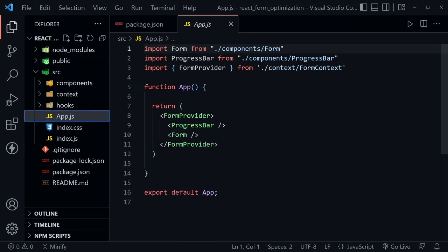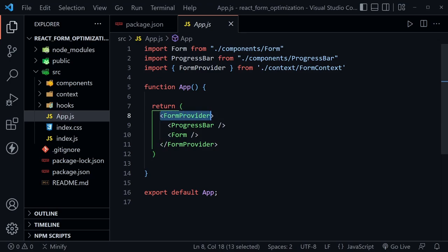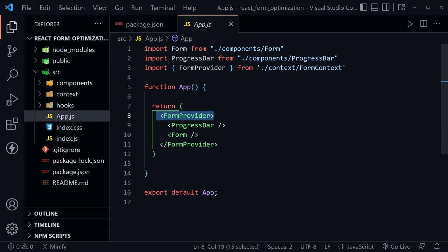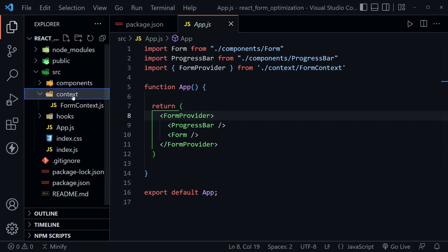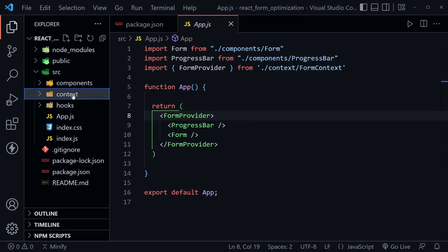We are providing our data, our global state, with the form provider here. There could be other parts of an app not receiving this data, but the progress bar and the form are, so we've wrapped them. Notice we don't have any state being passed down as props, and the context is in the context directory as our form context.